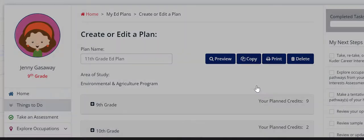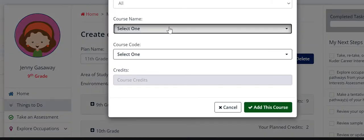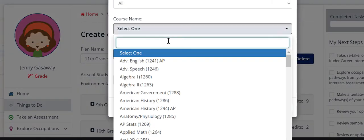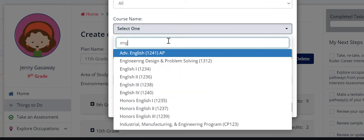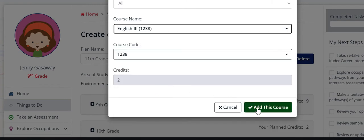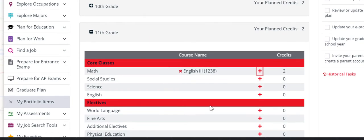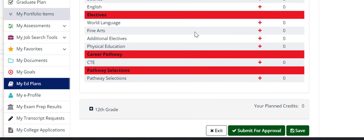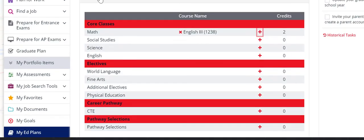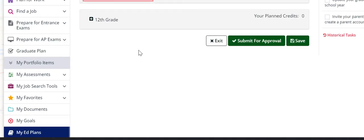Then you go to 11th grade. You do the same thing. Then you go to 12th grade. And then you do the same thing.